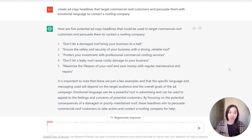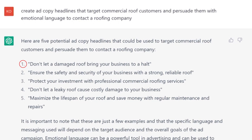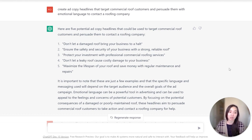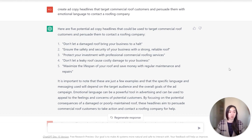Some of the headlines it came up with were: 'Don't let a damaged roof bring your business to a halt,' 'Ensure the safety and security of your business with a strong, reliable roof,' 'Protect your investment with professional commercial roofing services,' 'Don't let a leaky roof cause costly damages to your business,' and 'Maximize the lifespan of your roof and save money with regular maintenance and repairs.' This is really impressive — it came up with this in seconds and gave me new ideas to apply to my campaigns. I wouldn't copy and paste it directly due to duplicate content concerns; I use it for inspiration to develop better headlines.